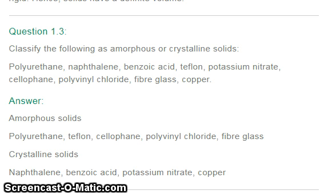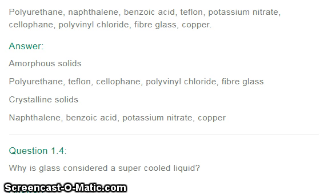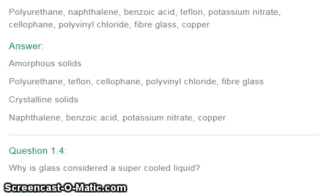Our next question: classify the following as amorphous or crystalline solids — polyurethane, naphthalene, benzoic acid, teflon, potassium nitrate, cellophane, polyvinyl chloride, fiberglass, and copper. Amorphous solids: polyurethane, teflon, cellophane, polyvinyl chloride, fiberglass. Crystalline solids: naphthalene, benzoic acid, potassium nitrate, and copper.